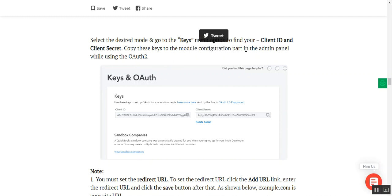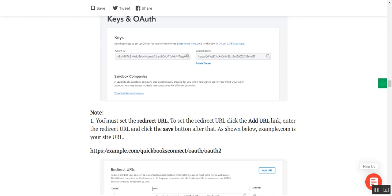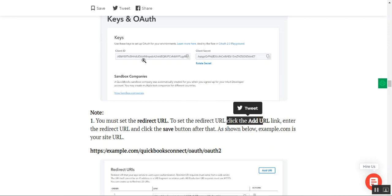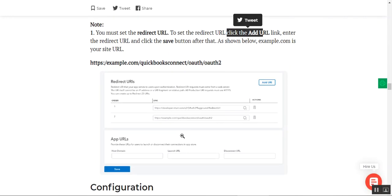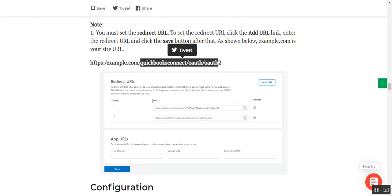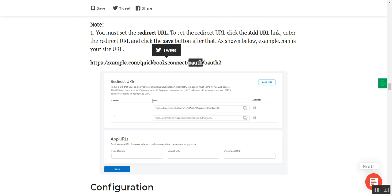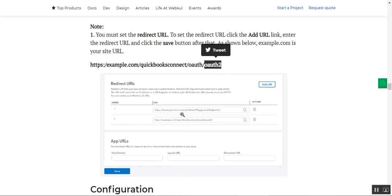Copy the Client ID and Client Secret into the admin backend panel configuration. You must also set the redirect URL by clicking the Add URL link, entering the redirect URL in the format: your website URL followed by /quickbooks-connect/oauth/oauth2, then save it.